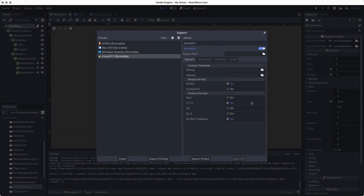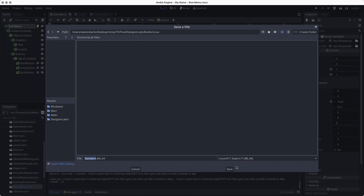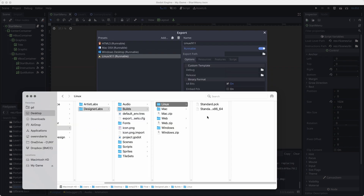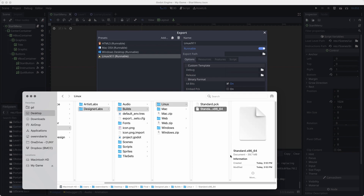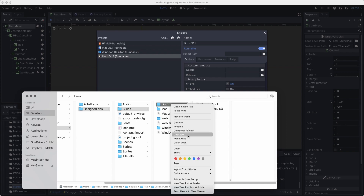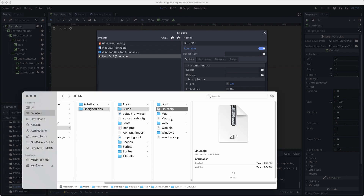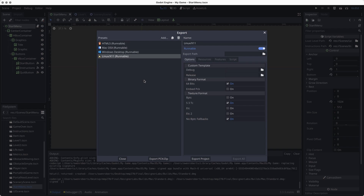The last one is Linux. Not a lot of people have Linux, but it's good to have that option available. I'll export for Linux, go to the Linux folder, and click save. Linux has a similar situation — we have our executable which looks like standard.x86, and then a pack file with some of our assets. Those two files need to stay in the same place. Compressed, Linux is 16 megabytes.